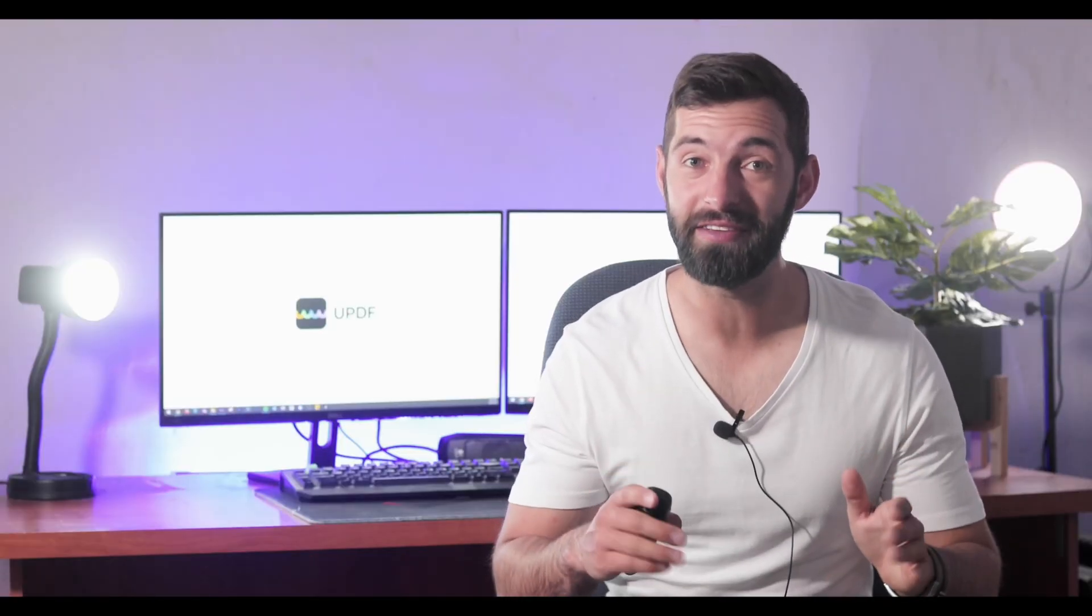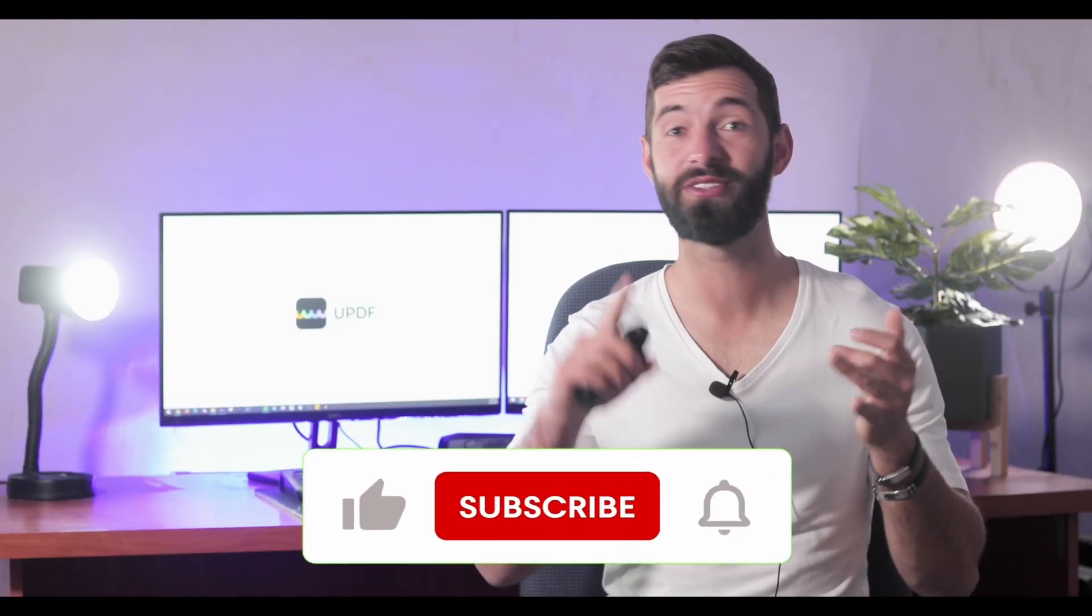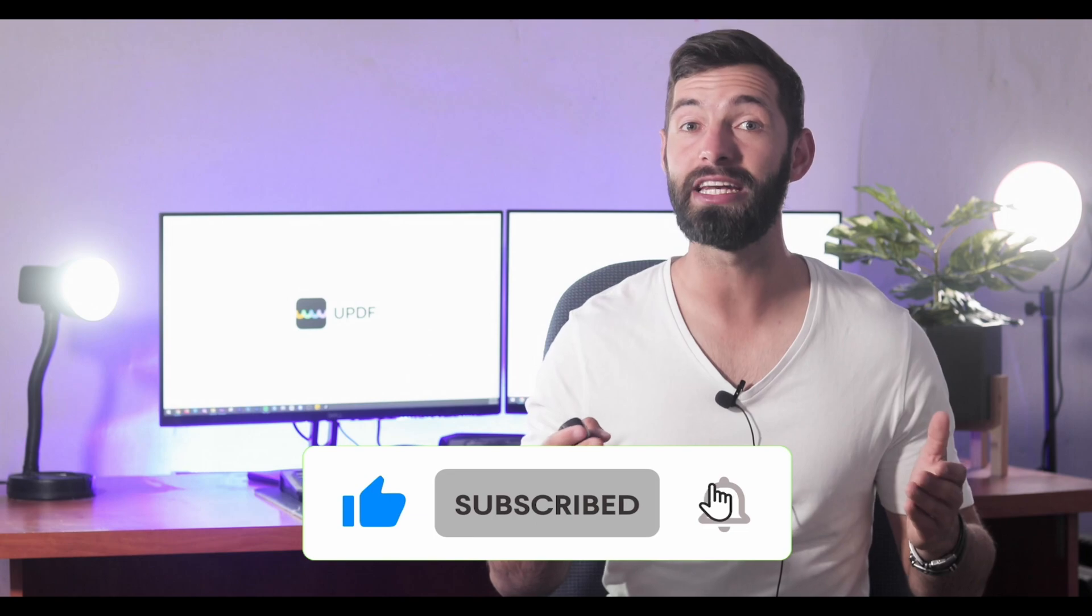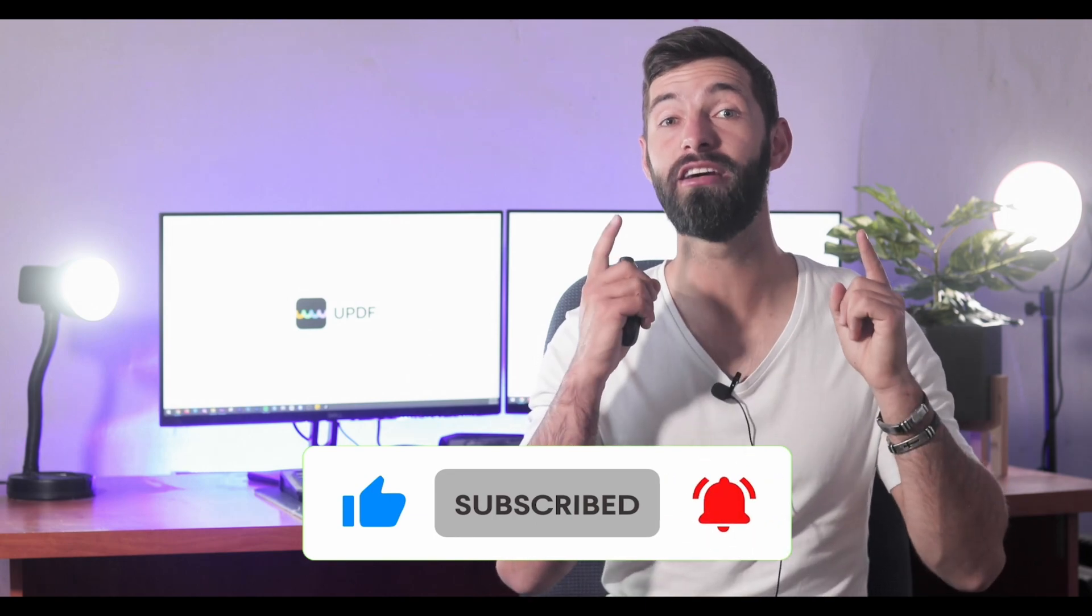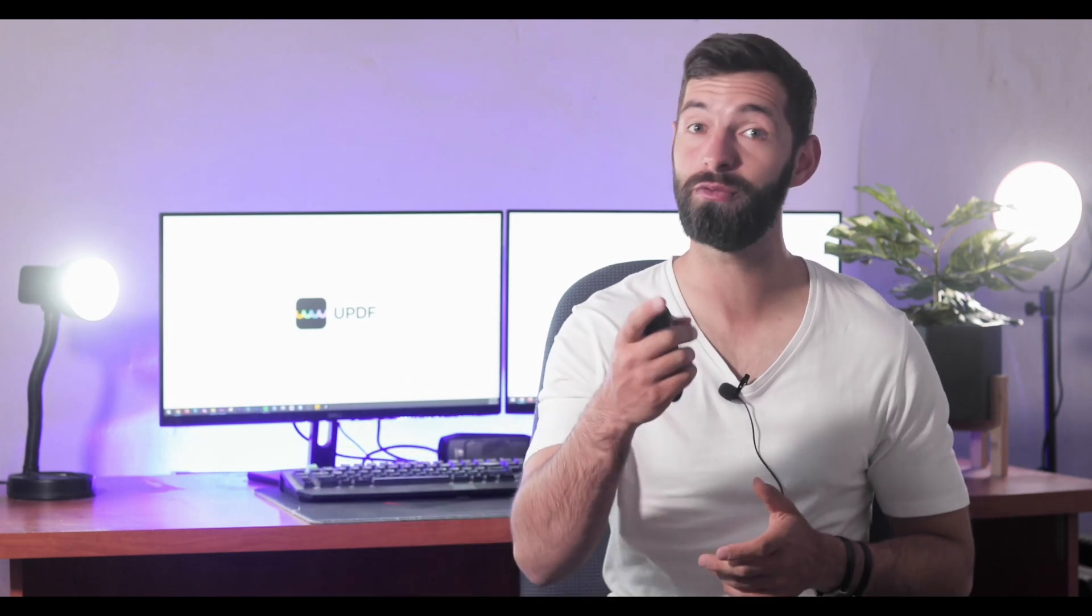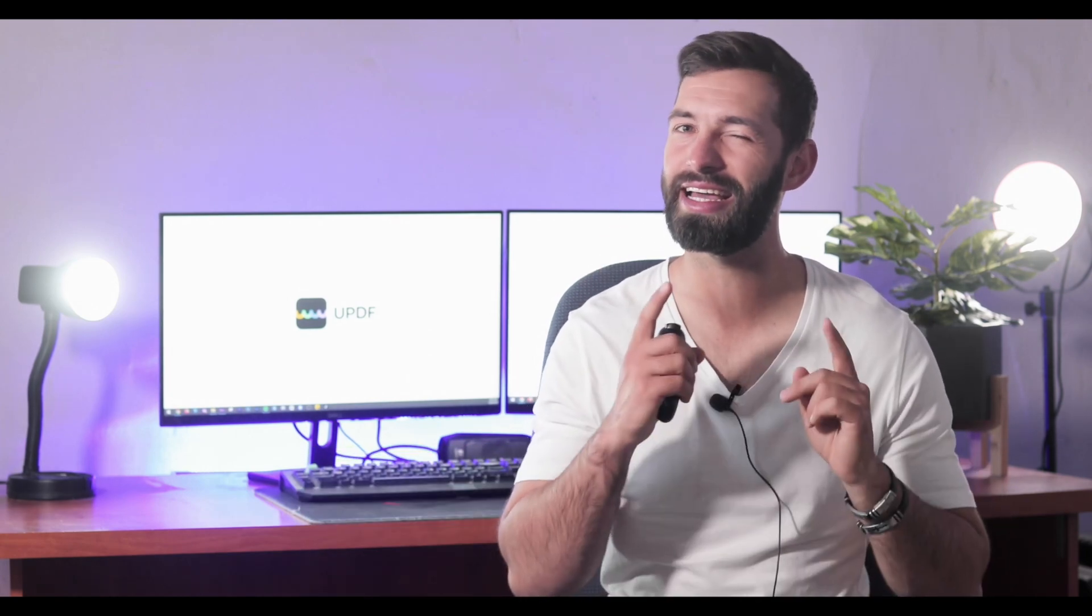Before you leave, like the video, subscribe to the channel and press the notification button. That way you will get a notification for our future updates and we will see you in another helpful review soon.